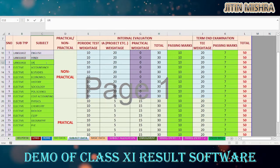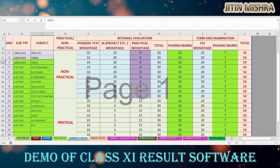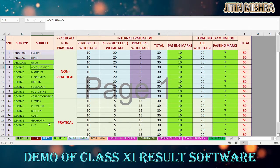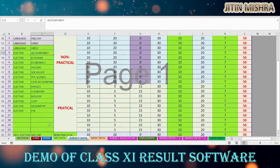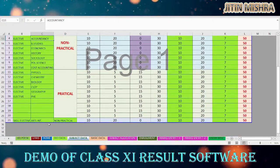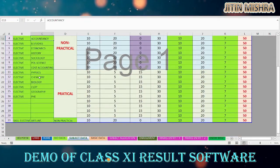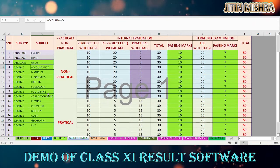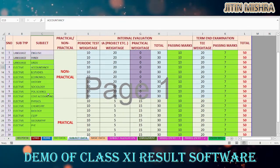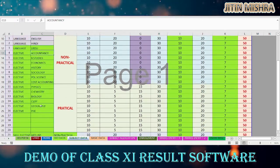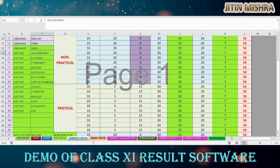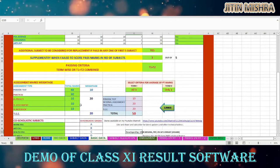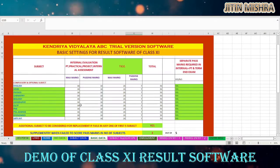You have to define the subjects before starting the software. You can define up to 21 subjects — this is one of the biggest ranges of subjects offered by the software. After that, you have to go to the basic data page setting, which is very well known to you from the previous Class 9 software.